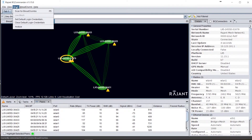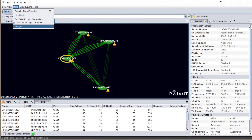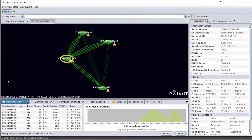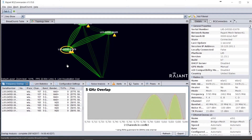Another way we can use BC Commander to troubleshoot is to run a mesh analysis. Go to the top of the screen, click on Mesh, then click on Analyze. This gives you a whole block of windows at the bottom that will help with troubleshooting. First and foremost, you have overlapping frequencies, which will help you see if you're self-interfering in some manner.